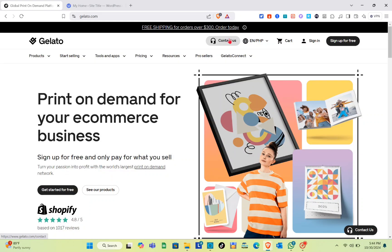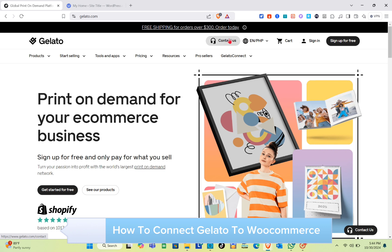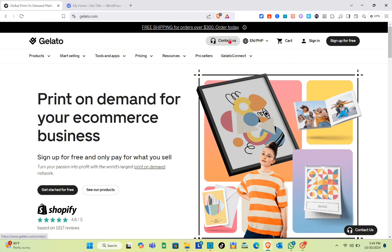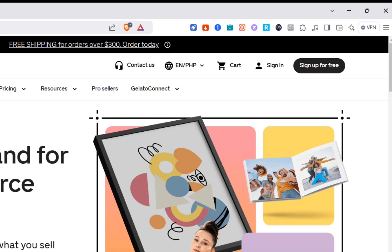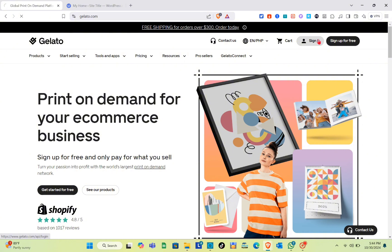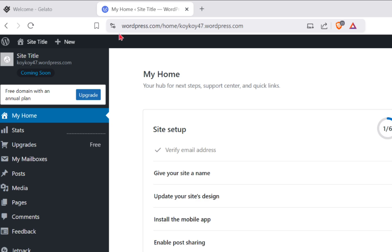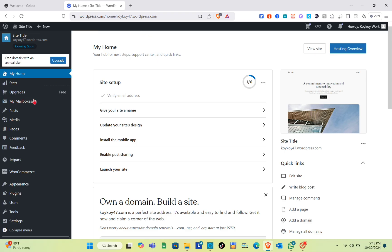Hey guys, welcome to our channel. In this video you'll learn how to connect Gelato to WooCommerce. The first thing we should do is visit the Gelato website. As you can see, I am on gelato.com — just type it out in the search bar at the top. Then you can sign in or sign up if you don't have an account yet. Since I already have my account, I'm just going to sign in.